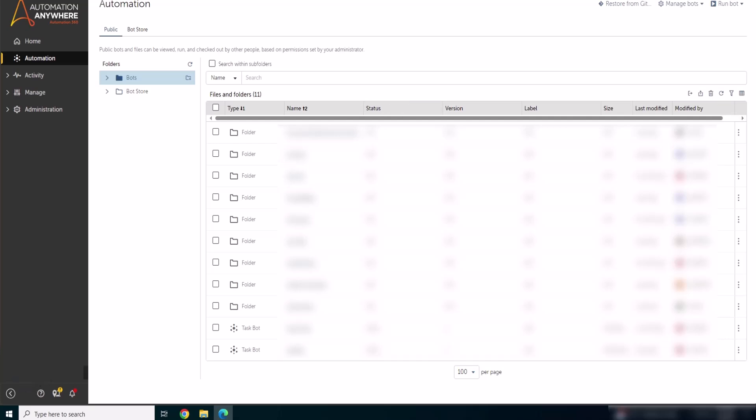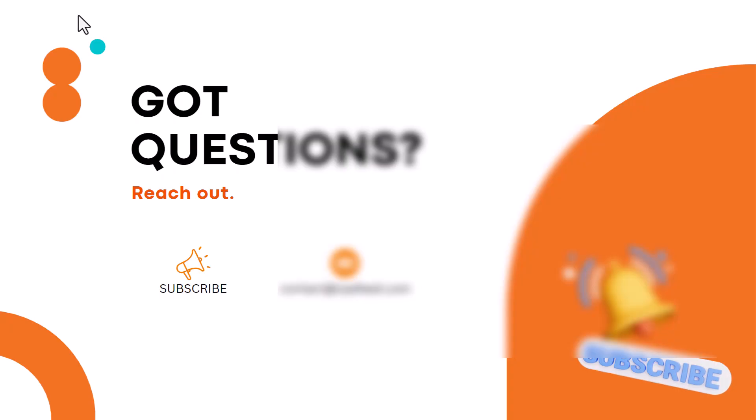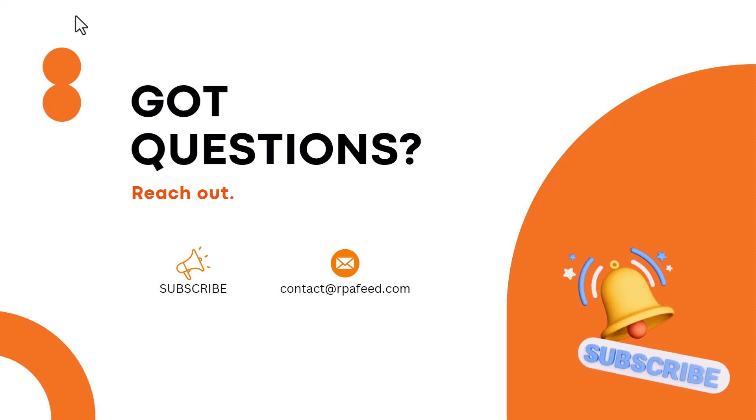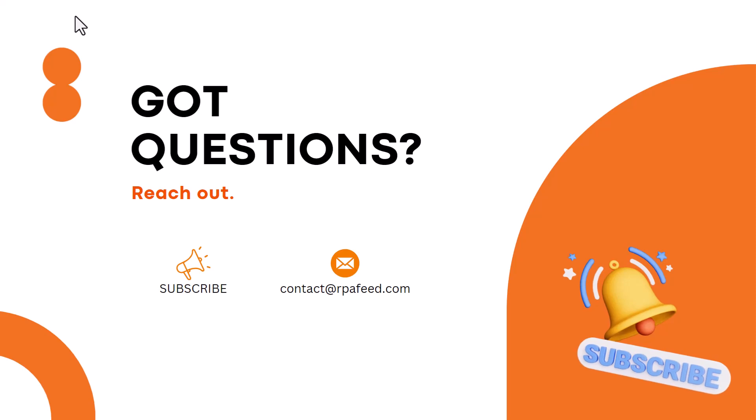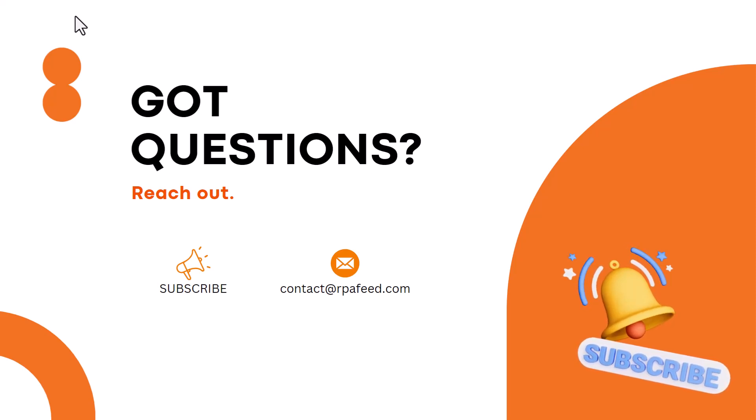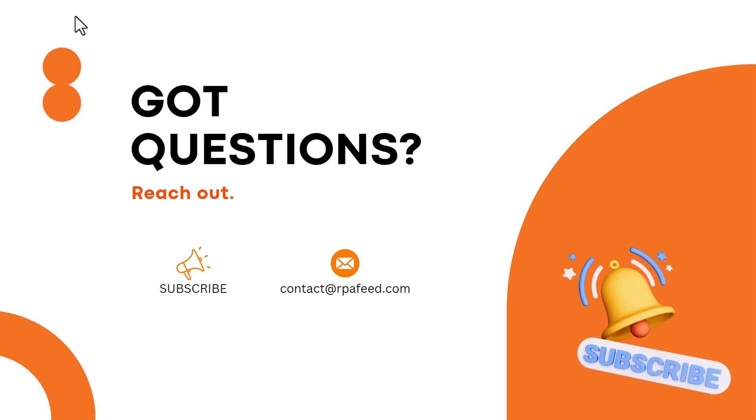I hope the demo was useful for you. If you have got any questions, kindly reach out to me at the below mentioned email ID or comment below this video. In case you liked this video, please subscribe to the channel and share it with your friends. Thank you so much.